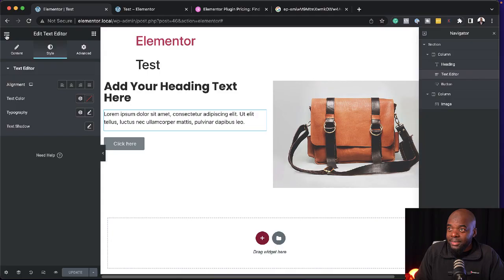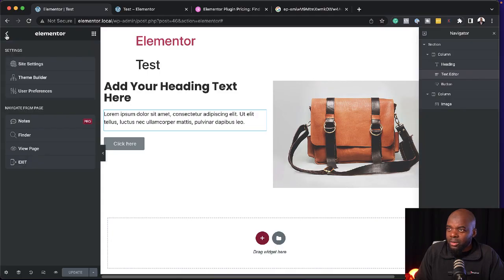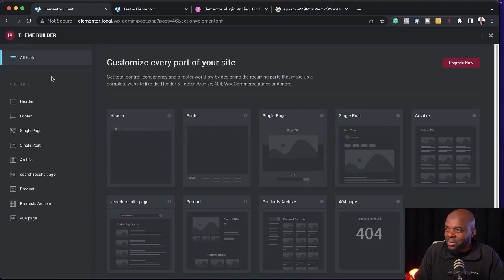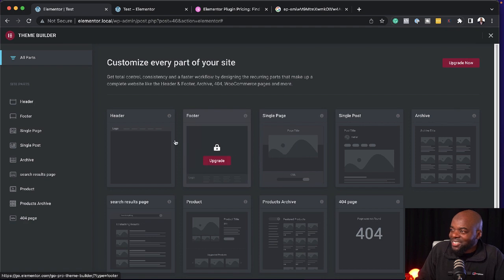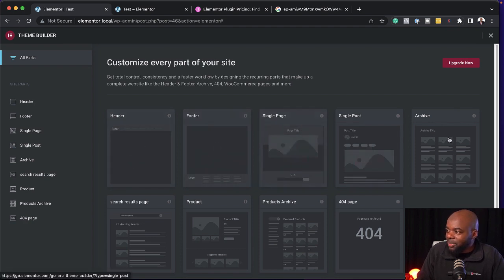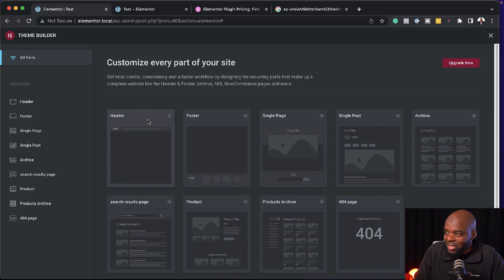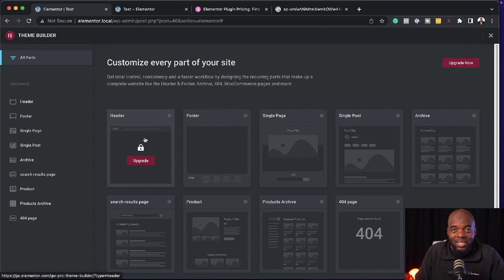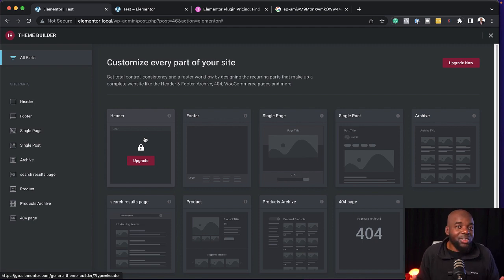I felt like I spent too much time working on this text element. Now it was time to look for the templates. So to add my templates, where do I go? I guess I have to come over here to the Theme Builder. We have our header, footer, single page, and more — that looks really good. So let's add our header here. Looks like I have to upgrade, so I can't even create my header.